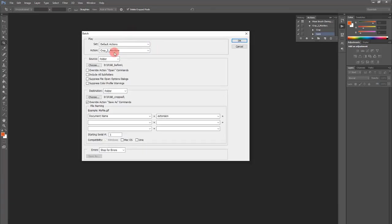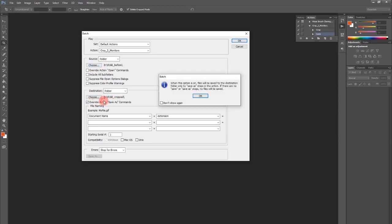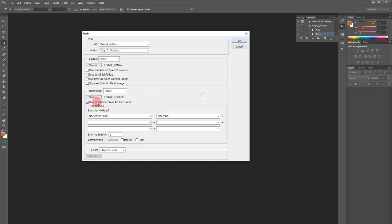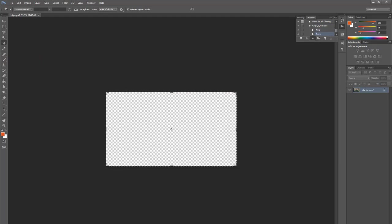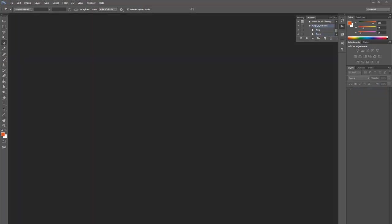And now I will crop all the images. Overwrite the save as, because I have the save as in the action. And we press ok. And it will save all the images. Now that we have cropped all the images, I will mention the third point.